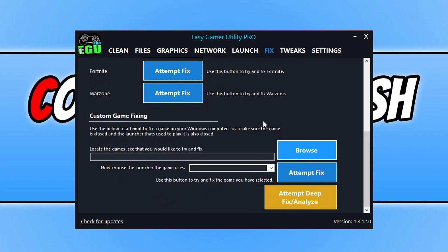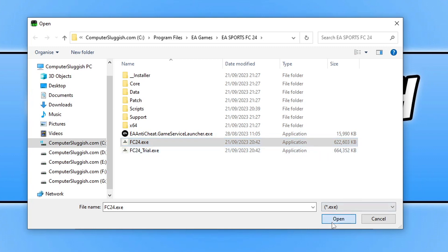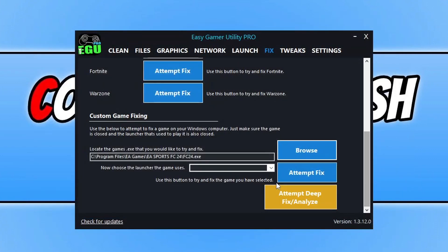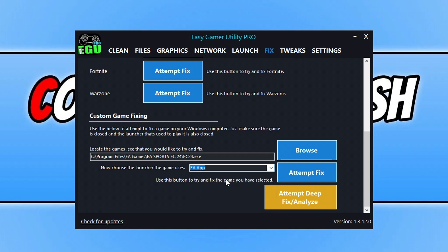You can then go browse and locate the fifa.exe, so FC24, go open, select which launcher you purchased the game in. I got it on the EA app and then just go attempt fix and then Easy Gamer will run through some different troubleshooting methods and try and fix the game. And hopefully that will resolve the issue you're having. And you get free attempts with the free version to do that.